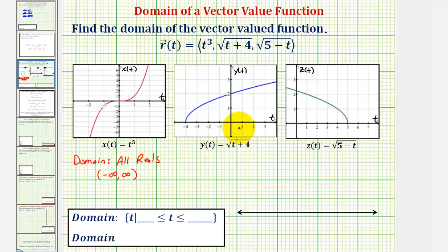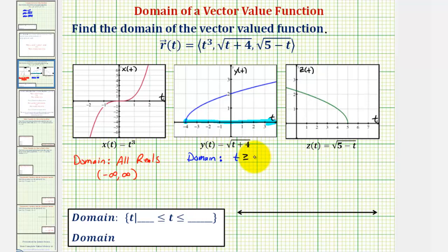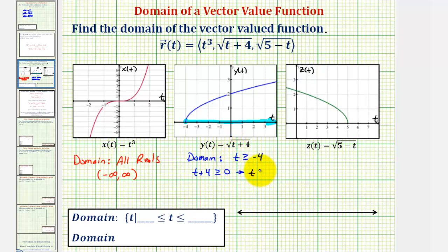Looking at the graph of y of t, notice how the possible values of t would be all values of t that are greater than or equal to negative four. So the domain of y of t is t greater than or equal to negative four. If we wanted to solve this algebraically without a graph, we'd recognize that the quantity t plus four can't be negative, which means it must be greater than or equal to zero. Solving for t gives us t is greater than or equal to negative four. Using interval notation, we'd have the interval from negative four to infinity, closed on negative four and open on infinity.